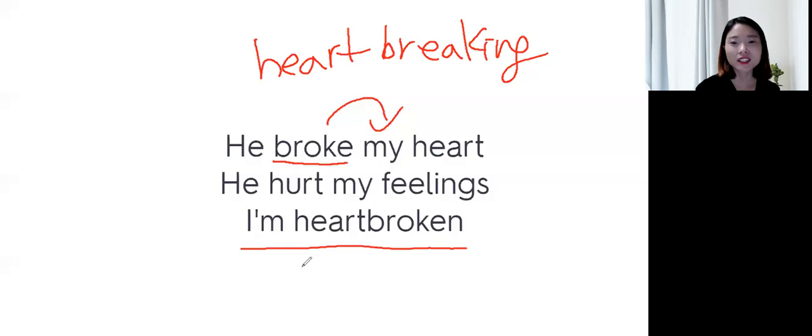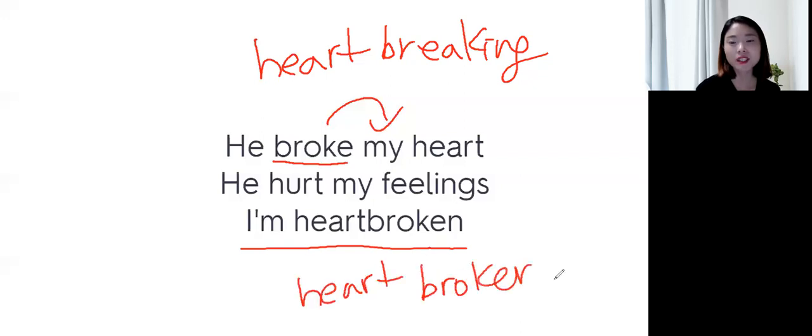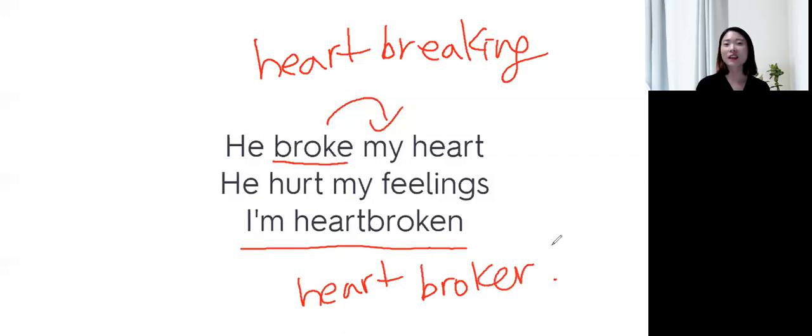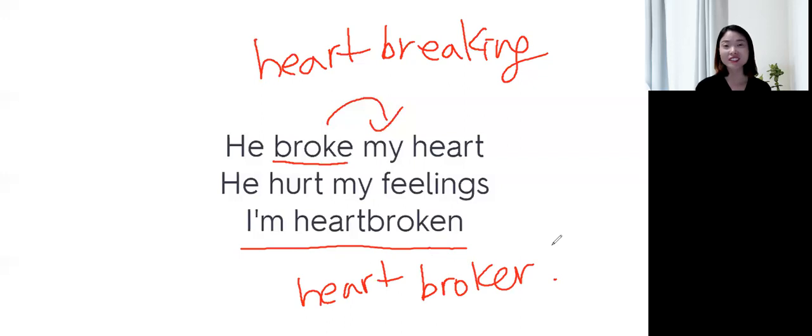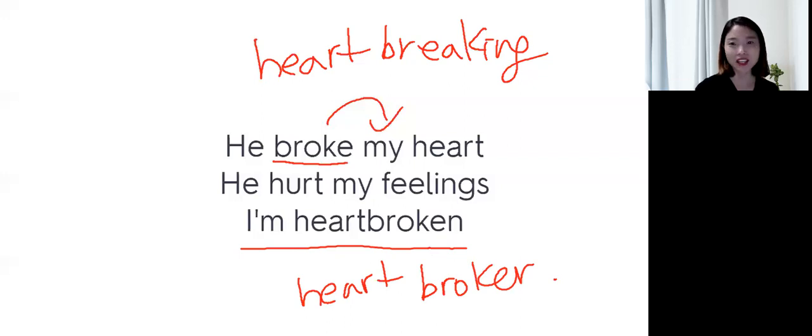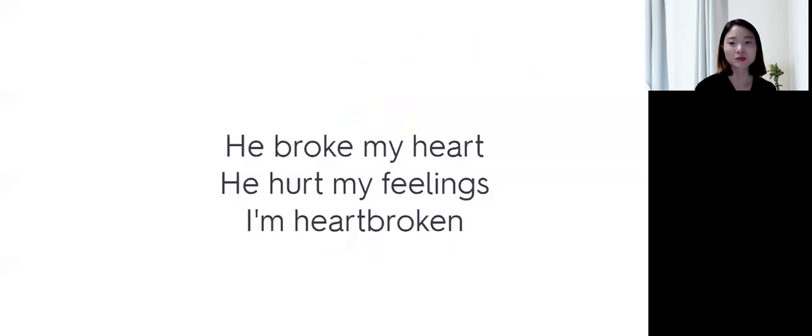Heartbroken이라는 표현도 있어요. Heartbroken. 마음을 깨트리는 사람. He's such a player. He always breaks a girl's heart. 하면, 여자 마음을 항상 아프게 해. 이런 표현도 쓸 수 있습니다.